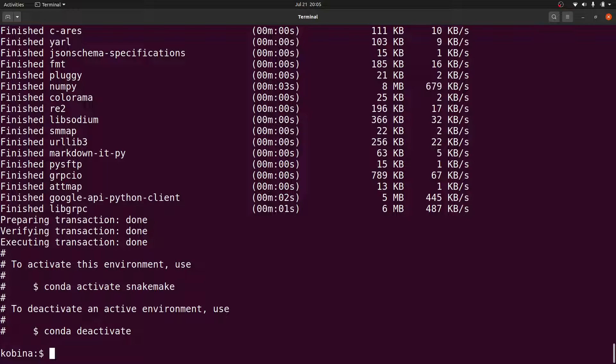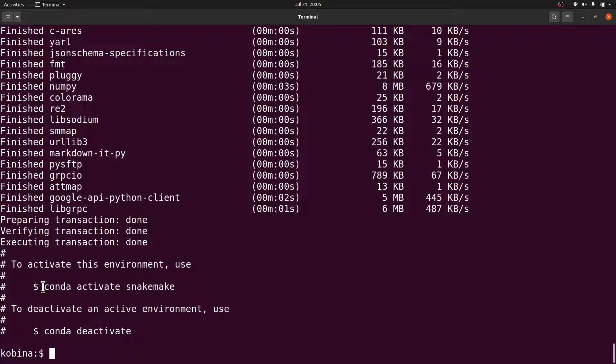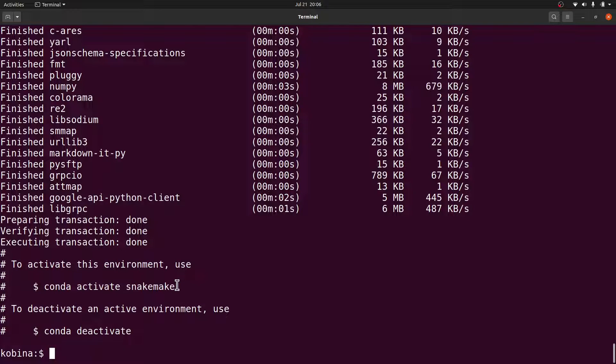Okay, Snakemake has been installed. After it has been installed, you have the instructions that will help you to run Snakemake. Here I'll have to activate my environment first, so I'll use this command.